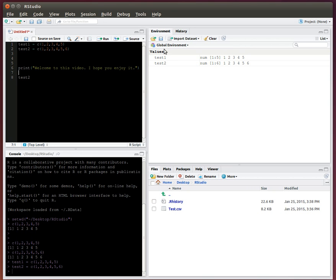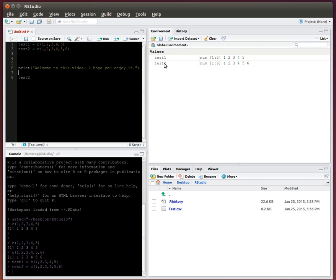So, then if I go over here to my environment and history pane, first thing I notice is that now I created these two variables, these two vectors, and now they're both within here. So now I can see all the values I have within my current environment.